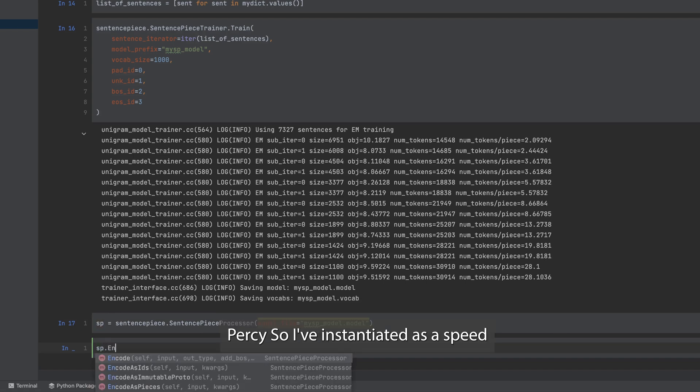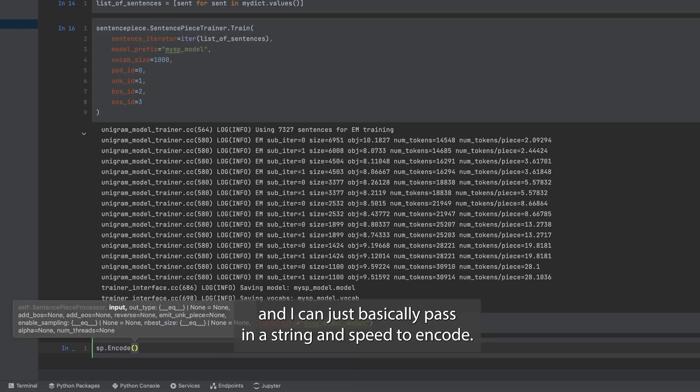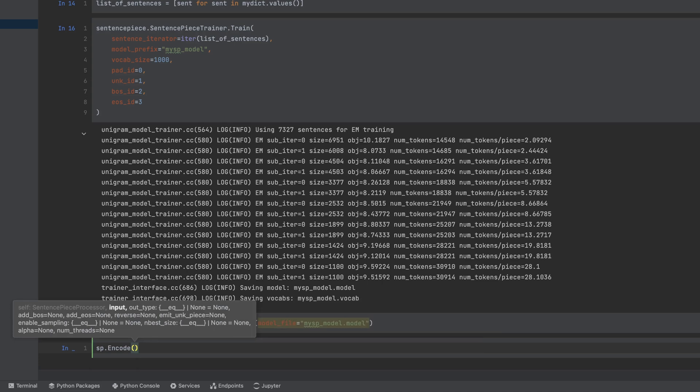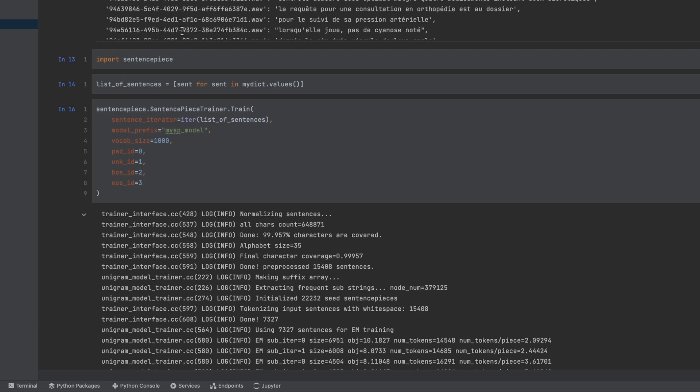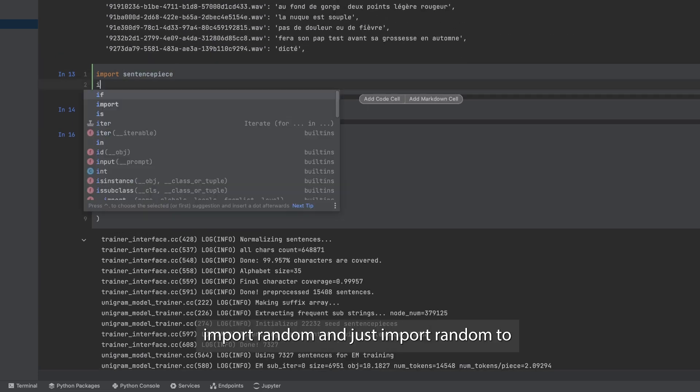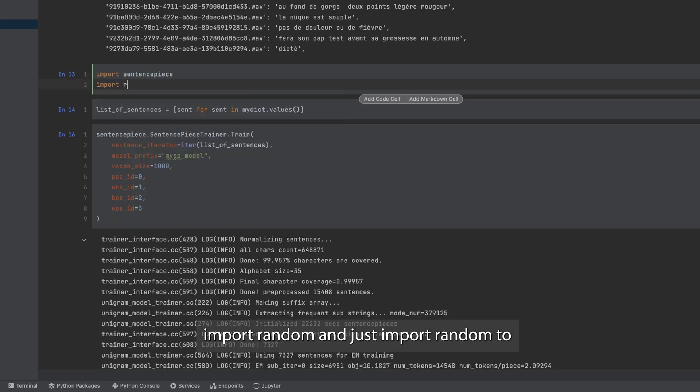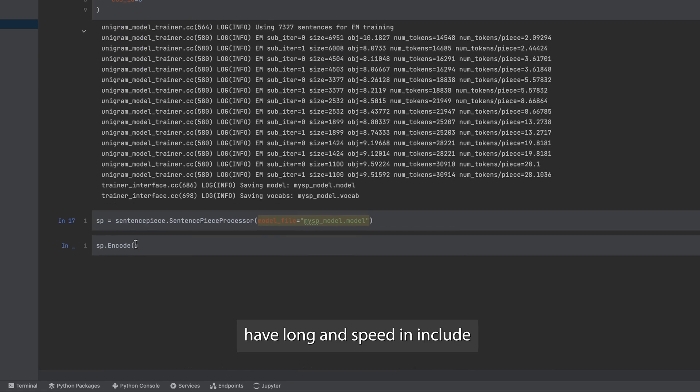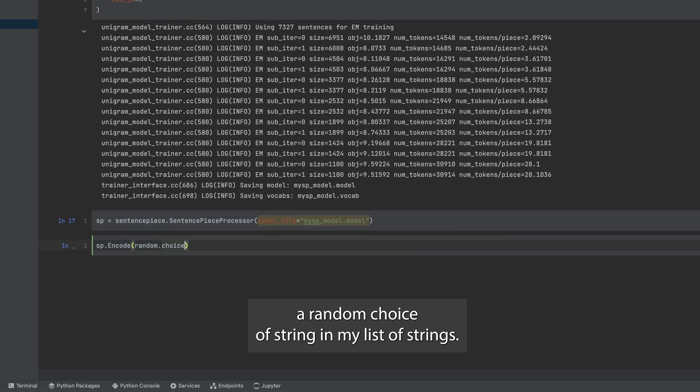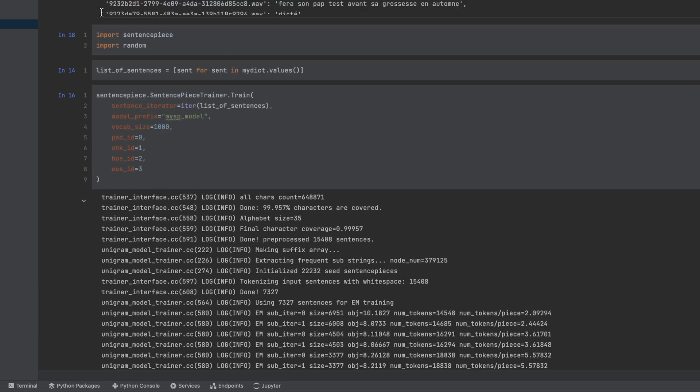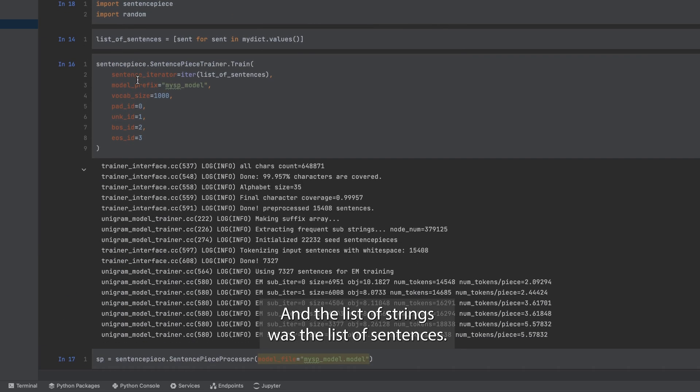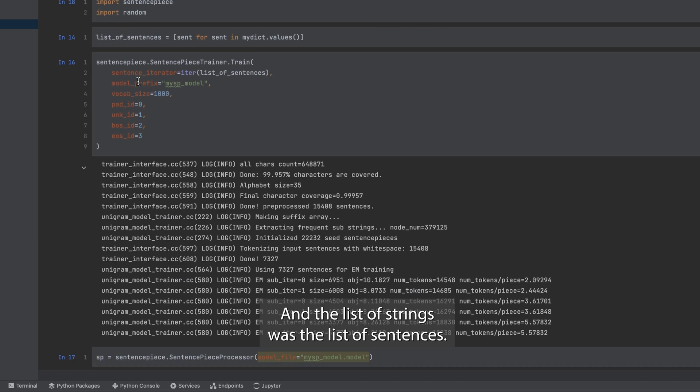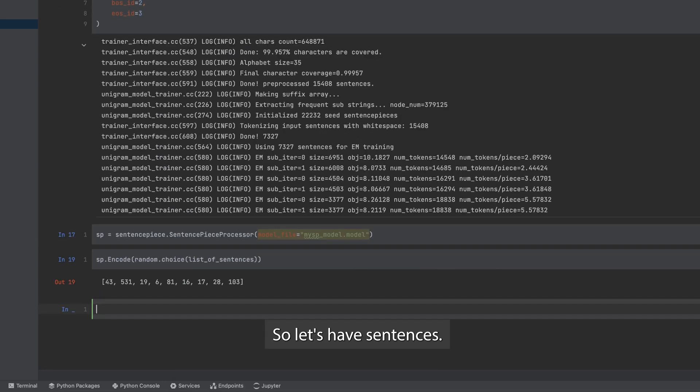So I've instantiated as sp and I can just basically pass in a string sp dot encode. And what I'll do here is I'll import random just to help along, and sp dot encode a random choice of string in my list of strings. And the list of strings was the list of sentences, and there you have the encoding.